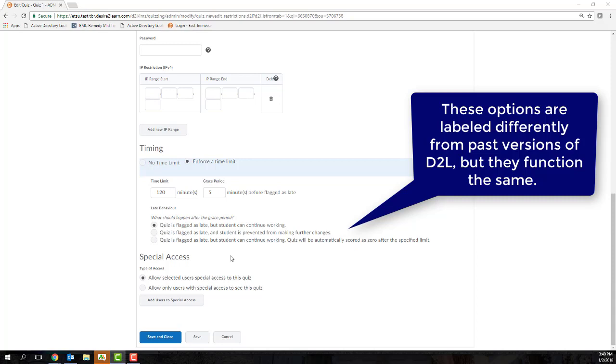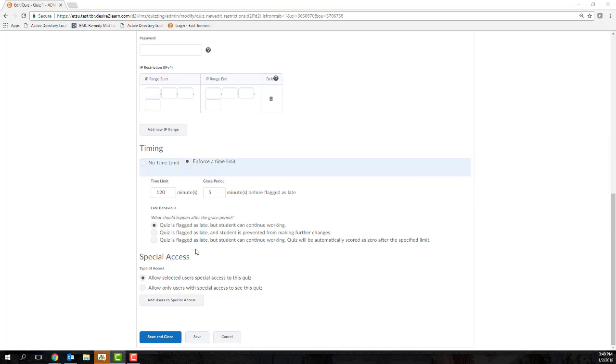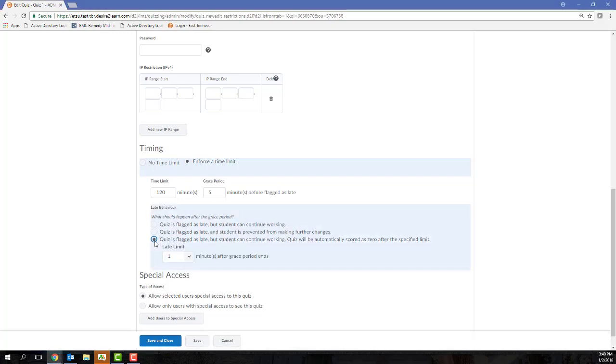You can select the Use Late Limit. And what this means is students must complete the assessment or submit the quiz by the time limit that you set plus the late limit. So for example, if my time limit was 60 minutes and I had a late limit of 5 minutes,